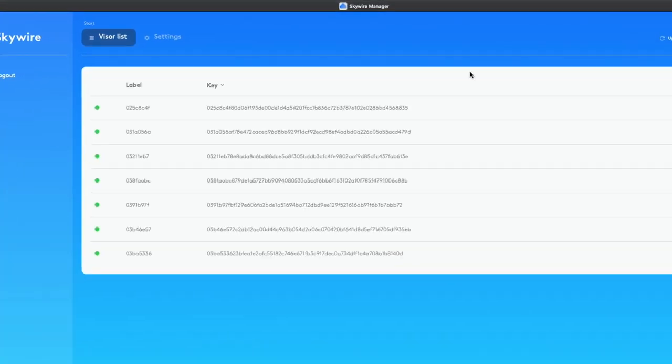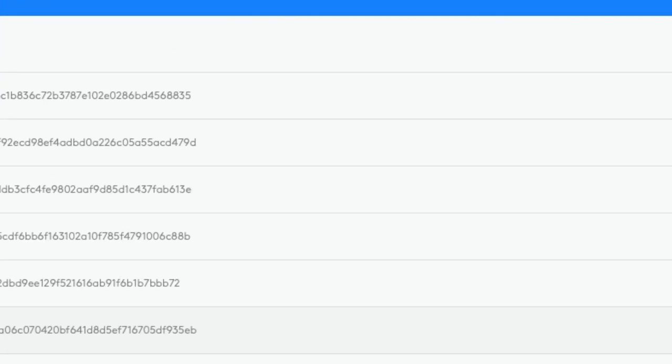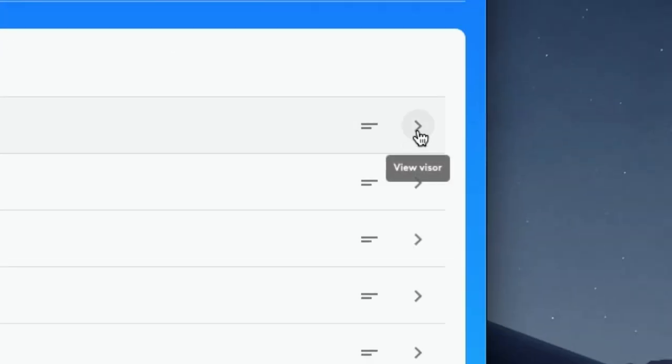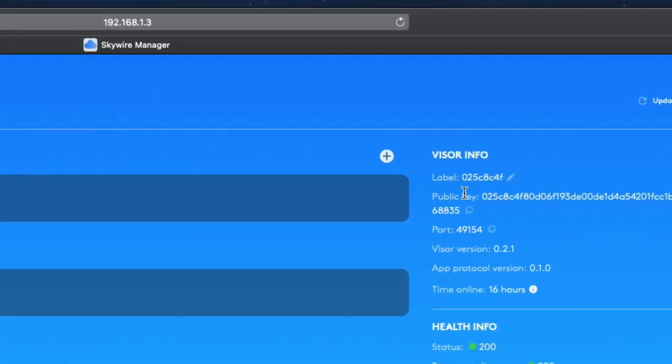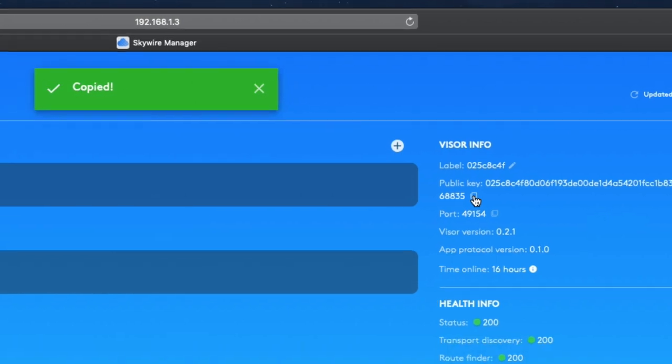They have the public keys displayed in the dashboard, but if you click into a visor, you can find the Copy Public Key button, which will be helpful for the next step because the only thing left to do is whitelist your public keys.